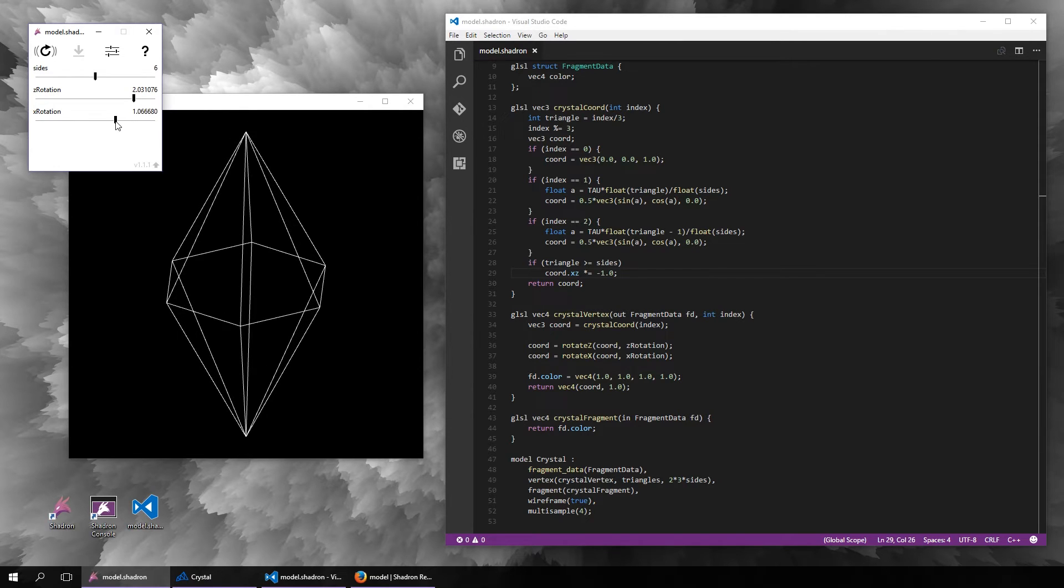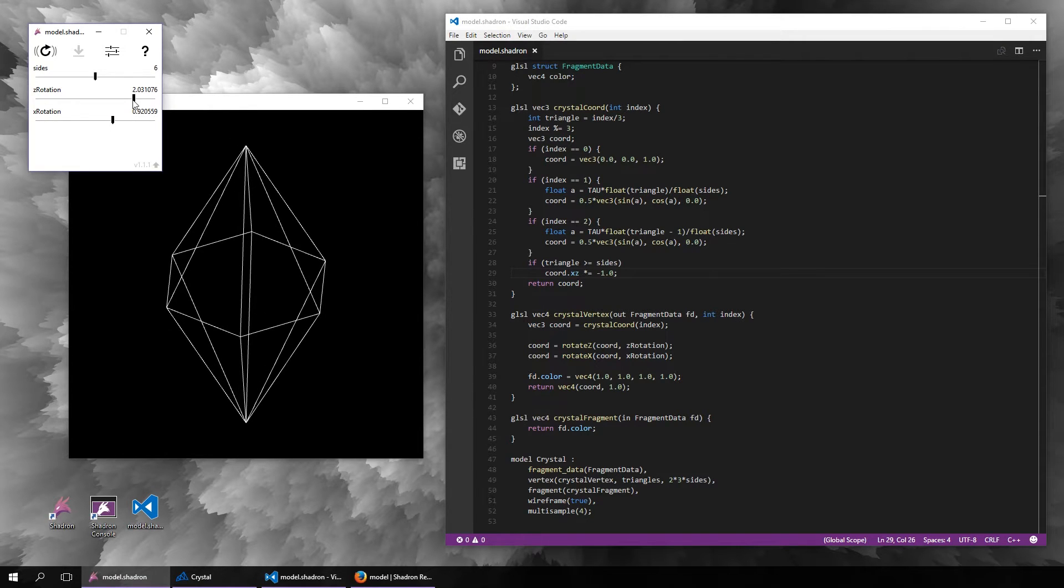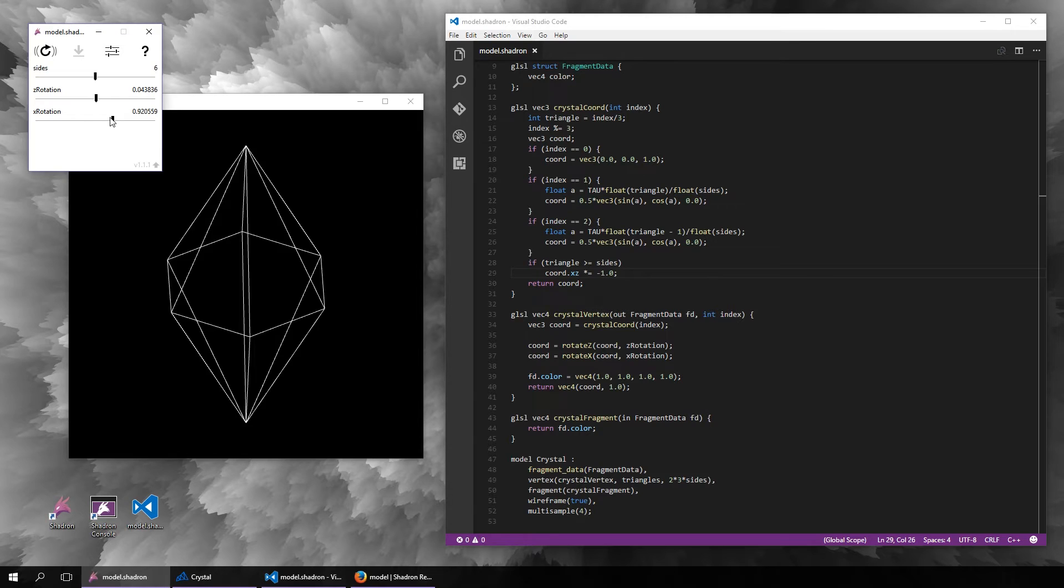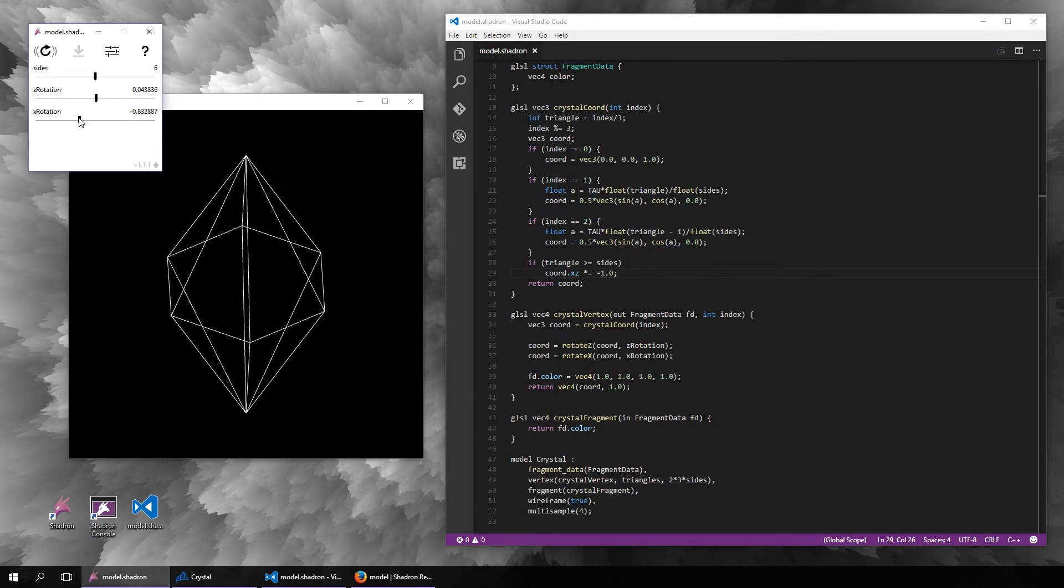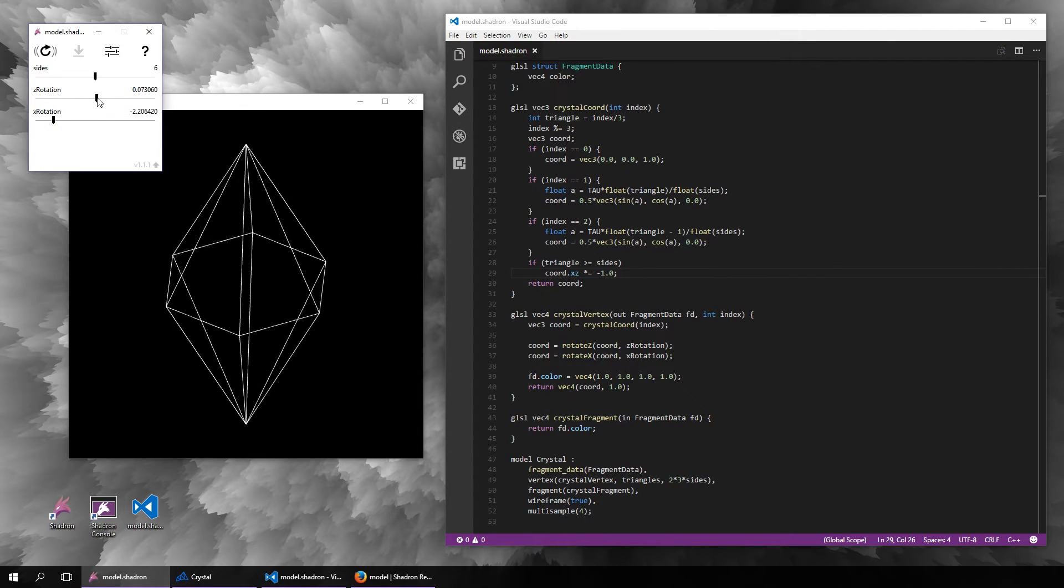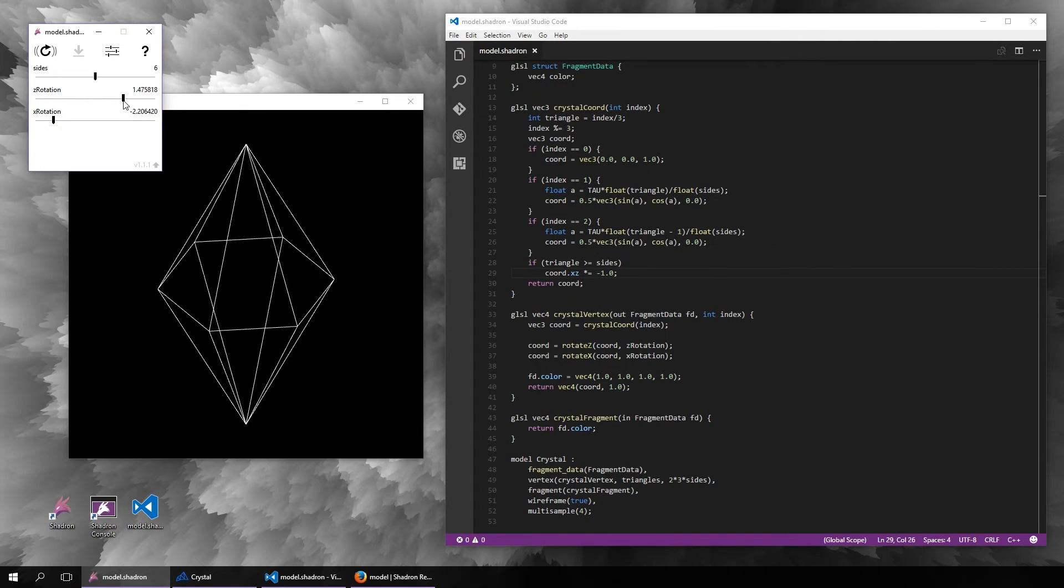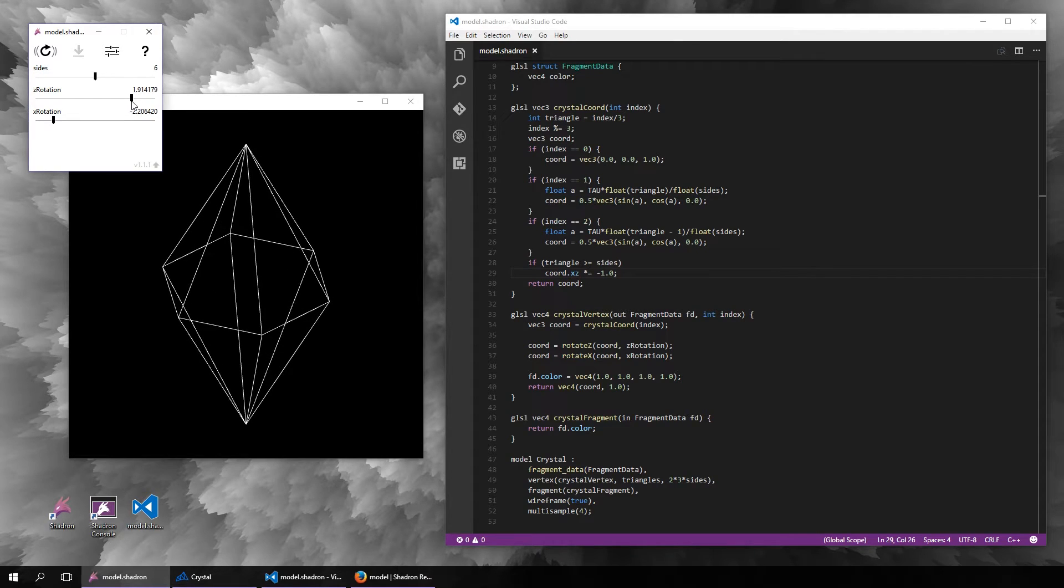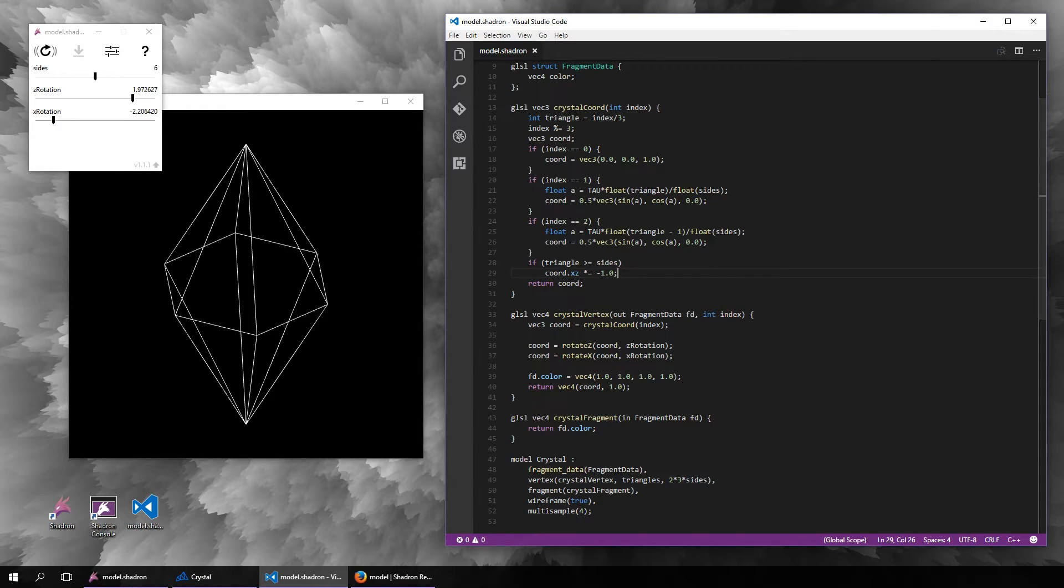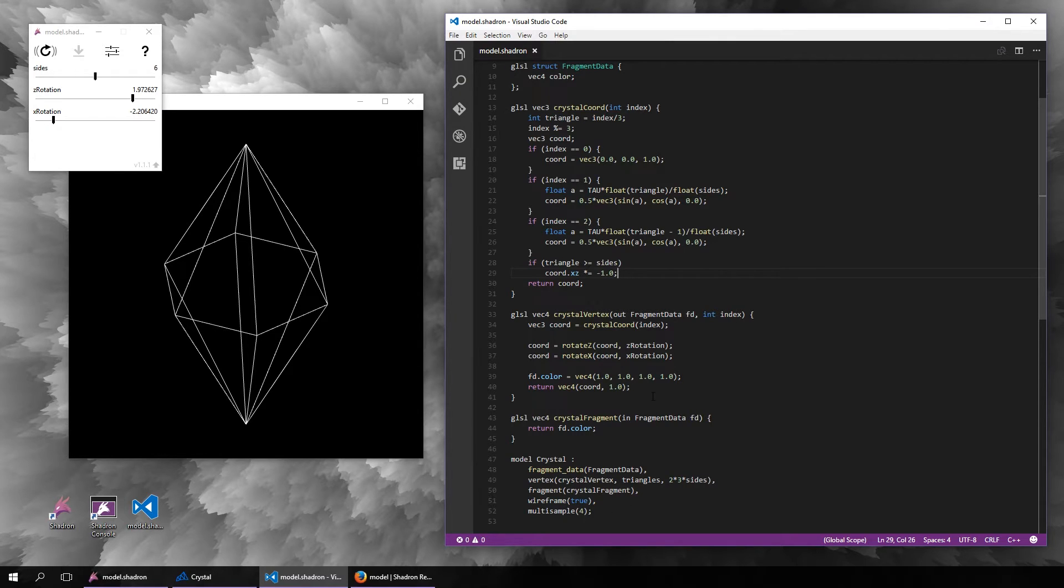Right now we haven't used any sort of projection, so this is basically the orthographic projection, which isn't really a good way to visualize 3D models. Let's instead use the perspective projection.